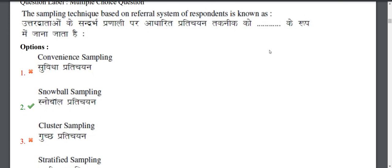Next question: The sampling technique based on the respondent's knowledge of the research system — what is the definition of this chain technique? This is snowball sampling, where we start with one respondent who leads to another, like a chain. It is also sometimes called snowball or cluster sampling.